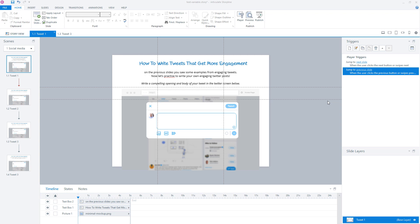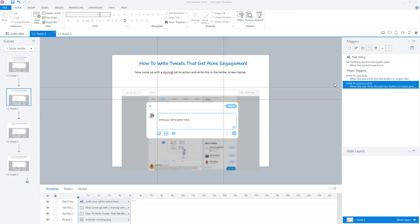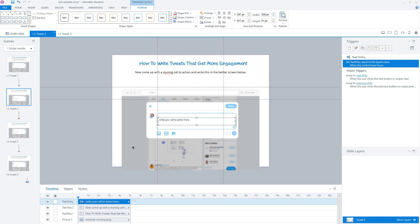I already did some preparations for this tutorial and I've built a fictional project where a user learns how to write engaging social media posts. In this project, I'm going to show you how you can use text variables in Storyline. On the second and third slide, I already created a text entry field where a user can fill in a part of this tweet. Now let's go to the first slide and I'll show you what it does with text variables in Storyline.